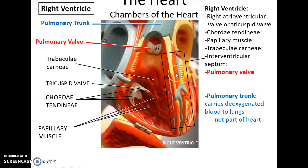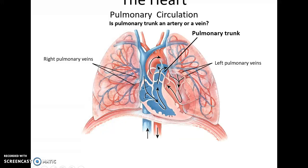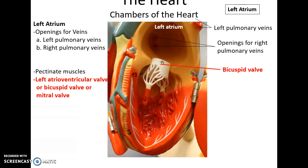The pulmonary trunk leads to the left and right pulmonary arteries that carry blood to the lungs. The oxygenated blood then returns via the left and right pulmonary veins — note that the pulmonary trunk is an artery. The left atrium receives the oxygenated blood from the pulmonary veins, so it has openings for those veins. It also has pectinate muscles on its walls.